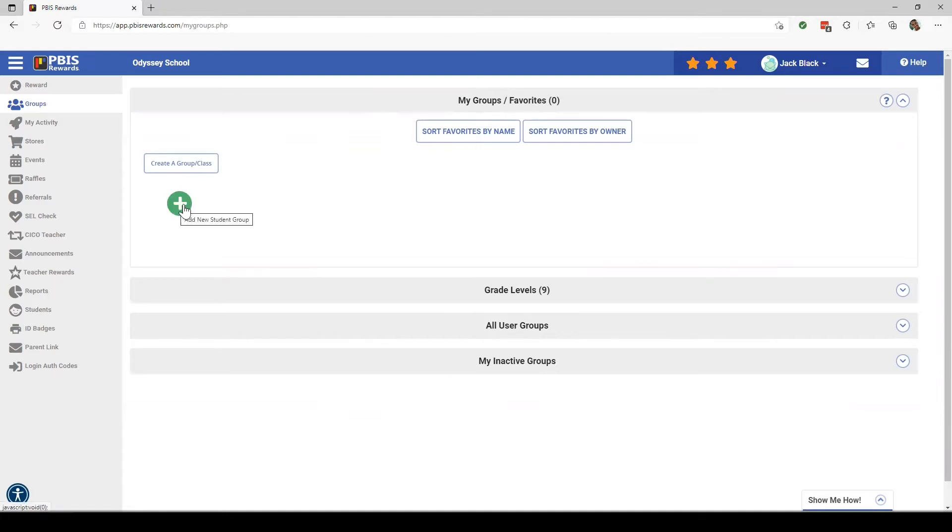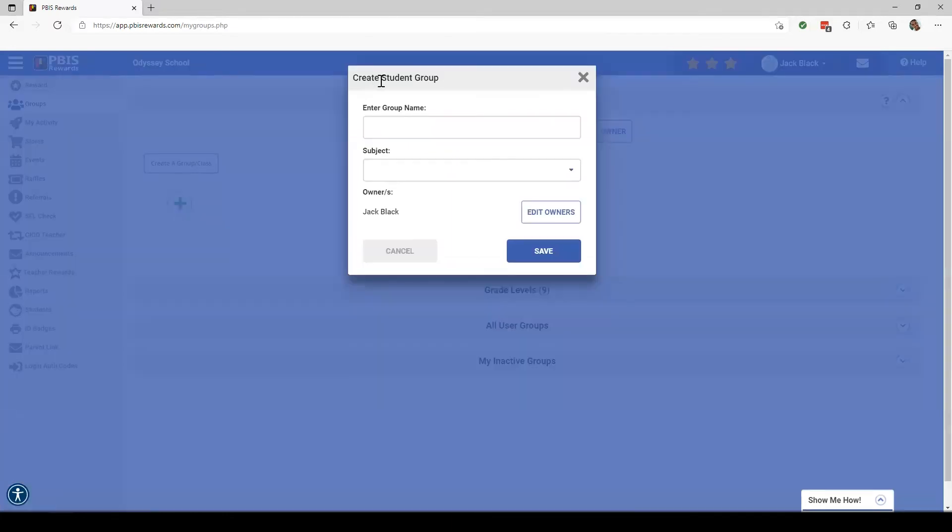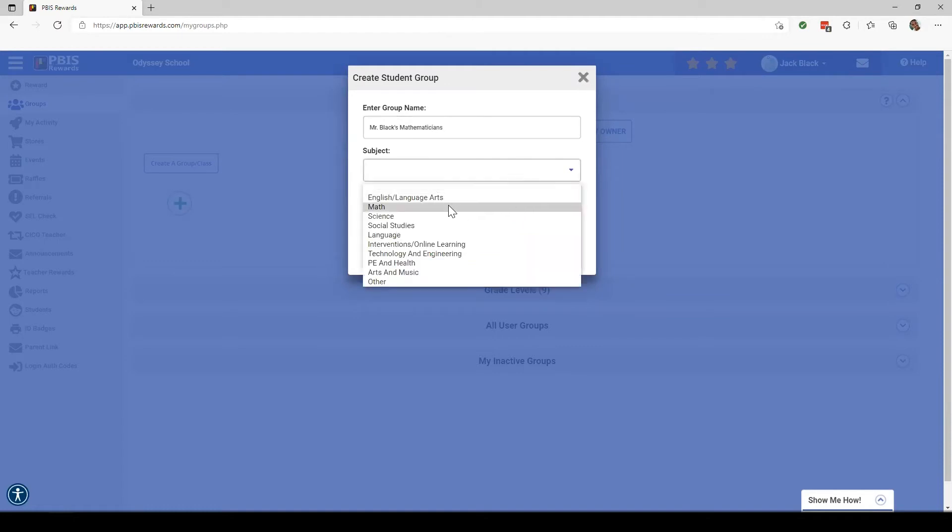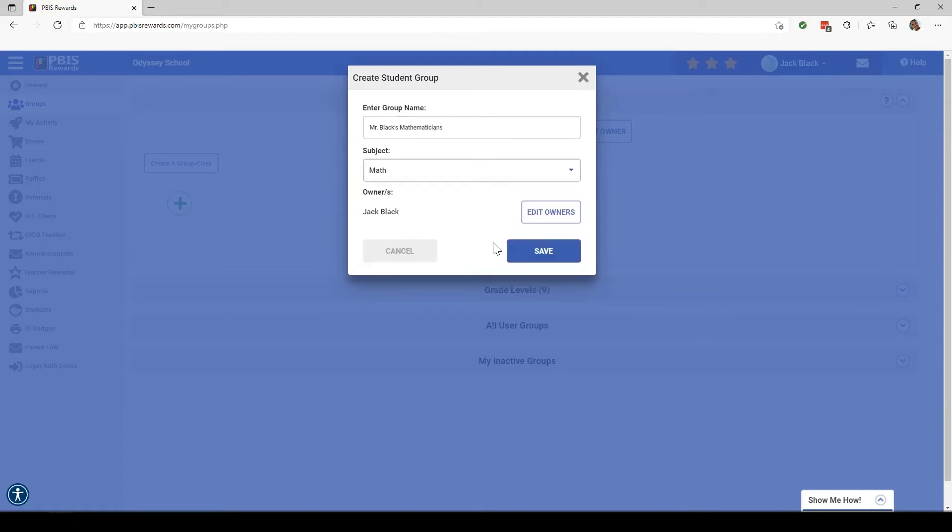I'm going to click this plus button right here to create a new group. I'm going to call this Mr. Black's Mathematicians. This is obviously going to be math and then I'm going to click Save.